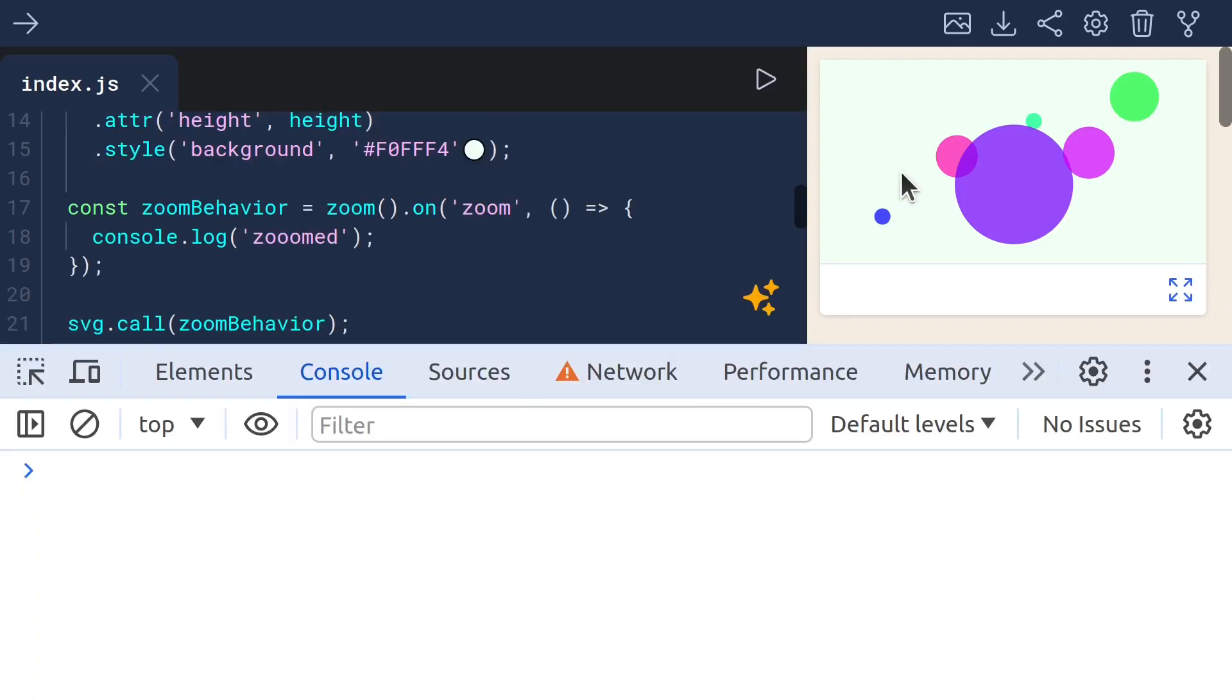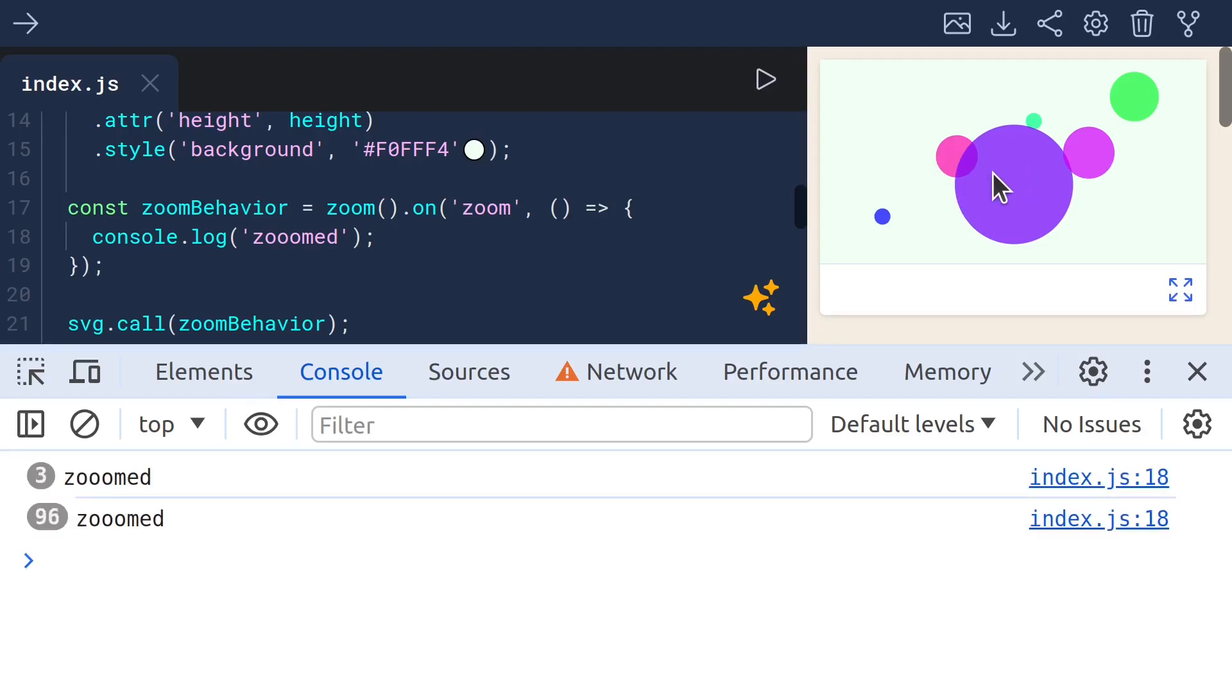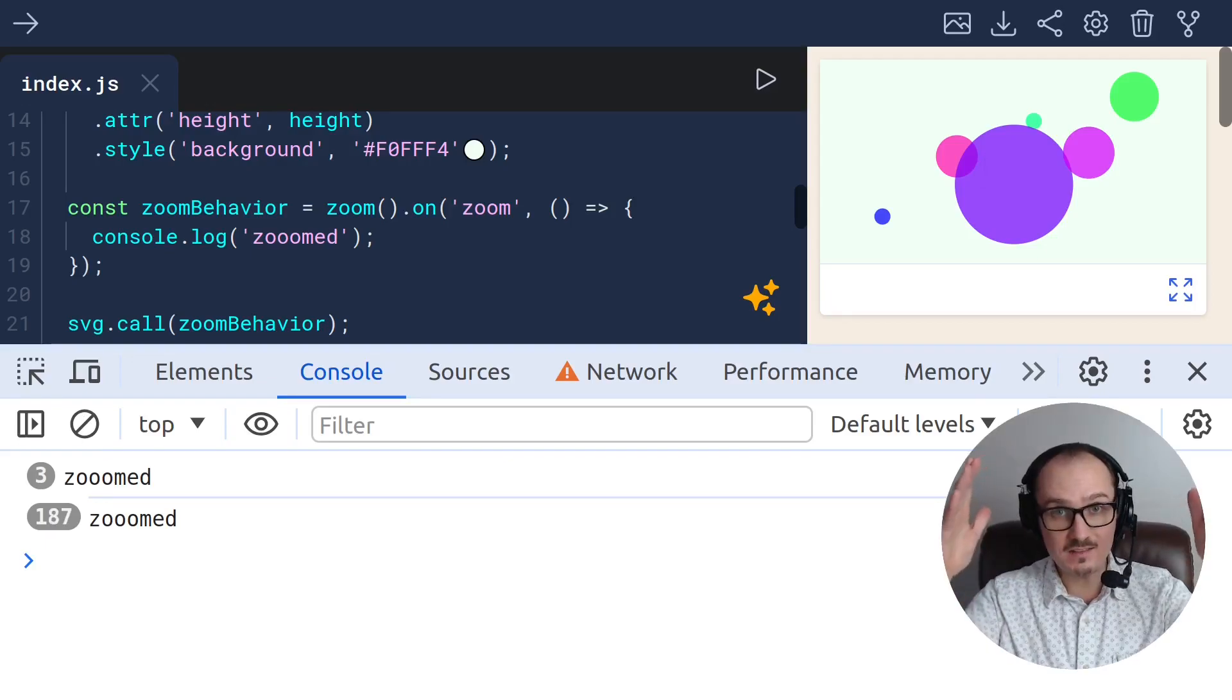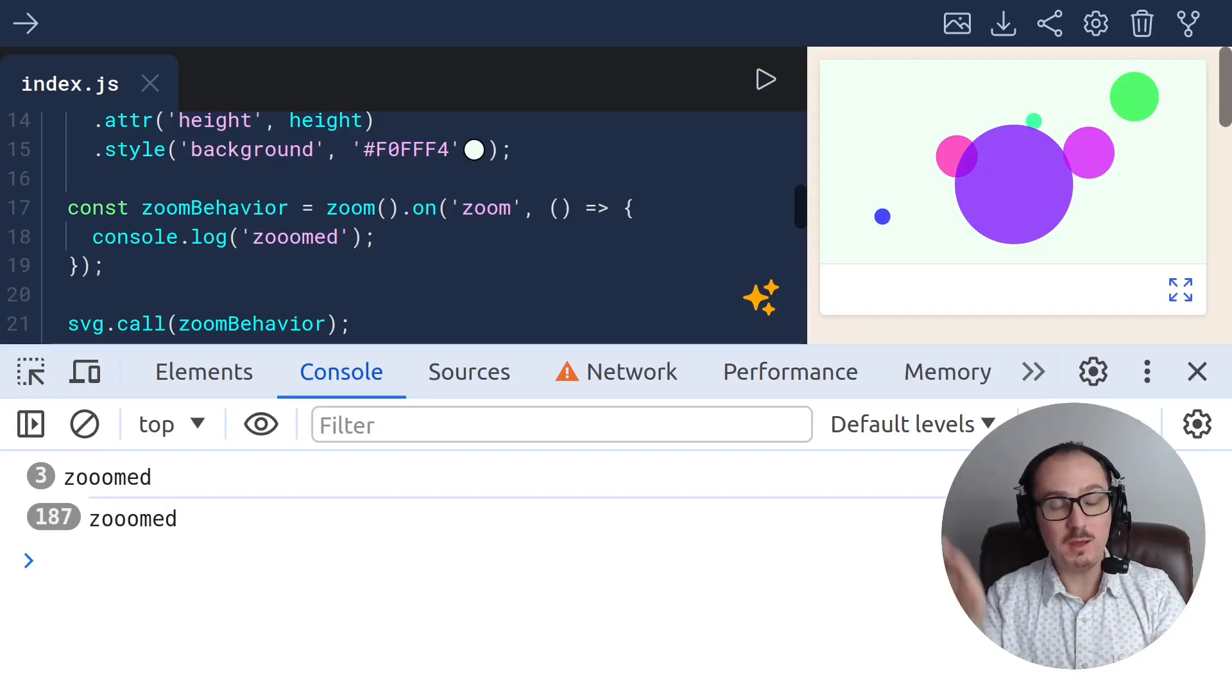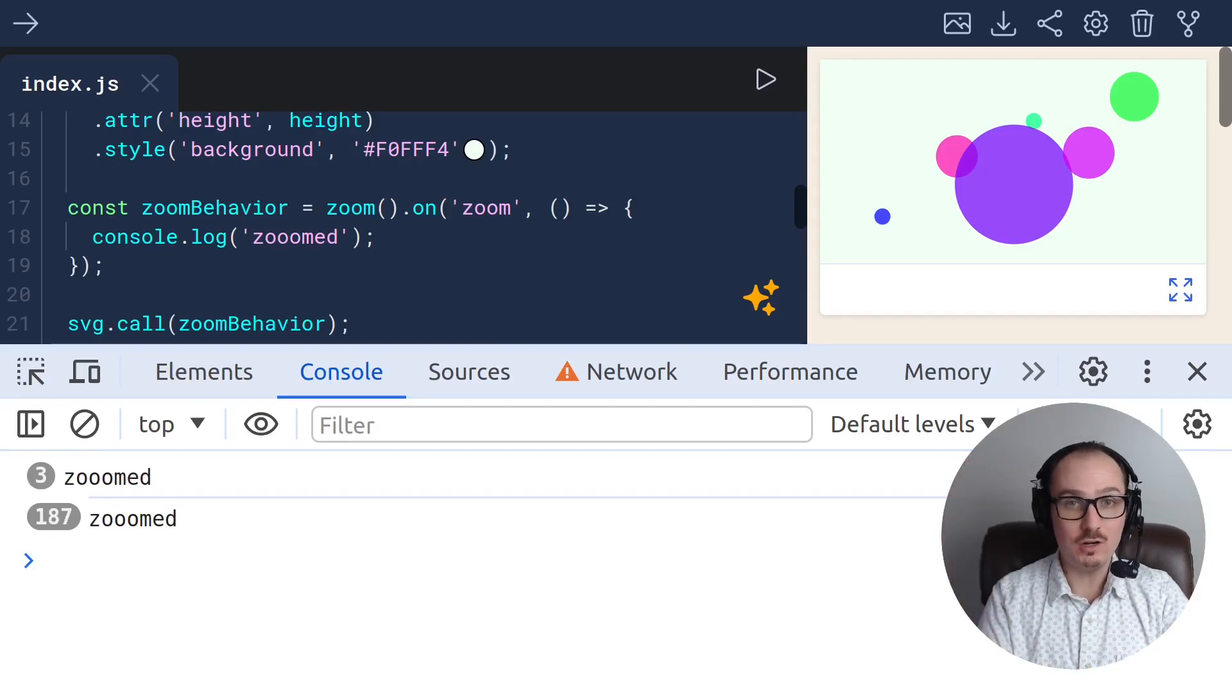Now, when I go to the graphic and I use the scroll wheel, it says zoomed. And if I click and drag, it says zoomed. Okay, that's how you set up a zoom behavior.